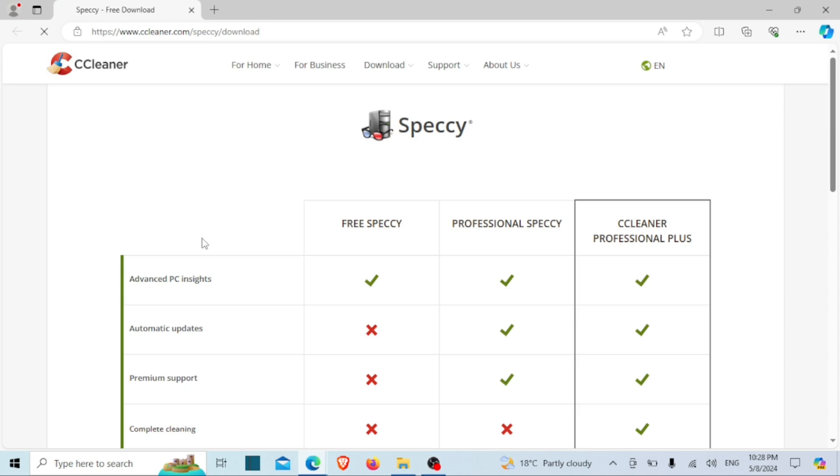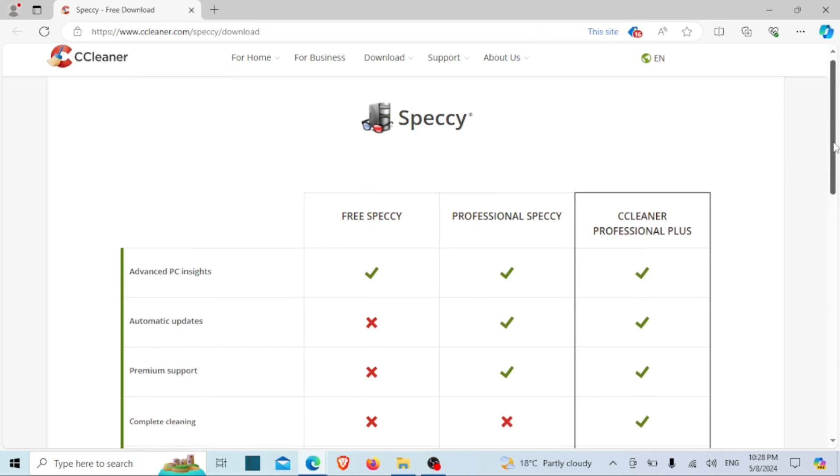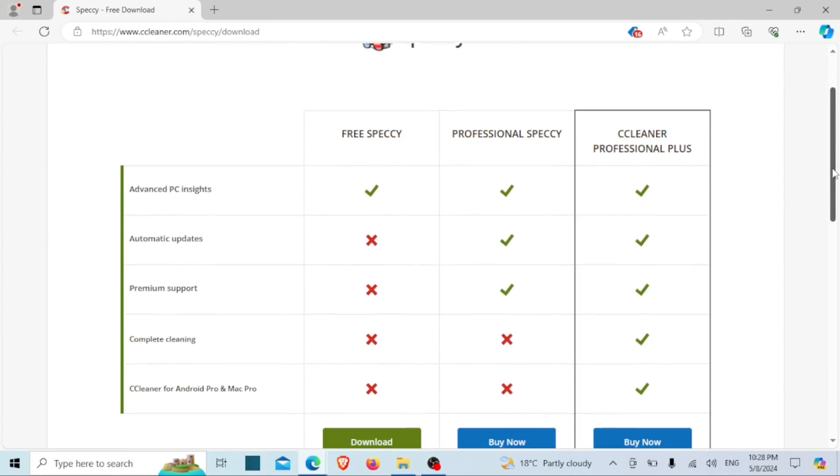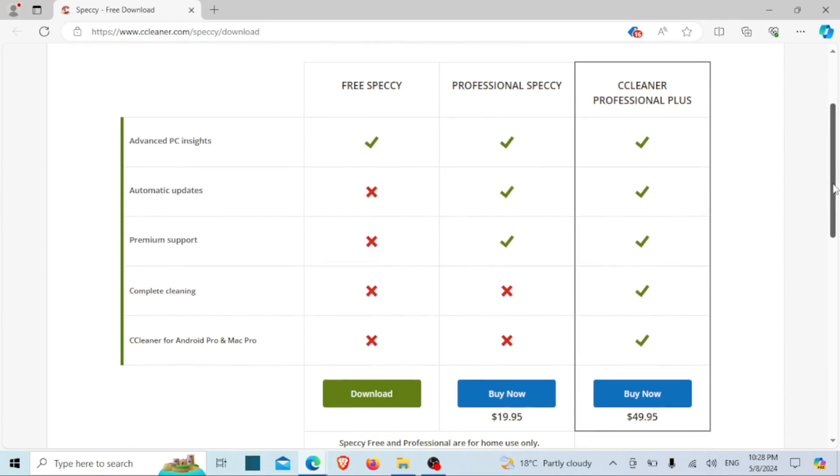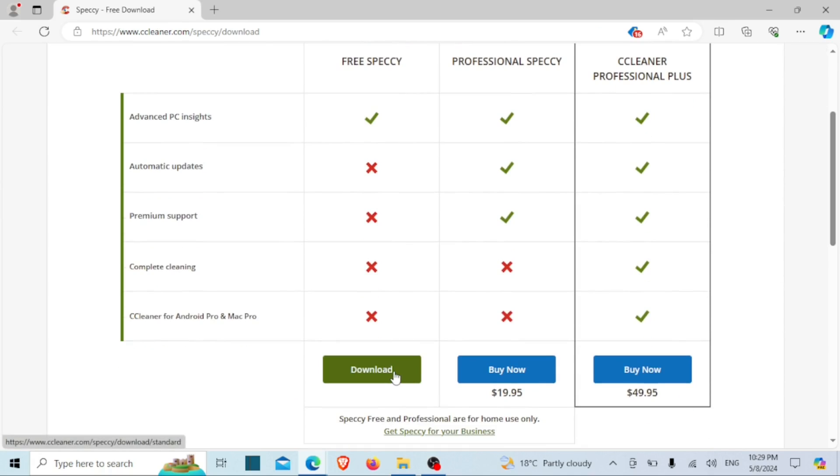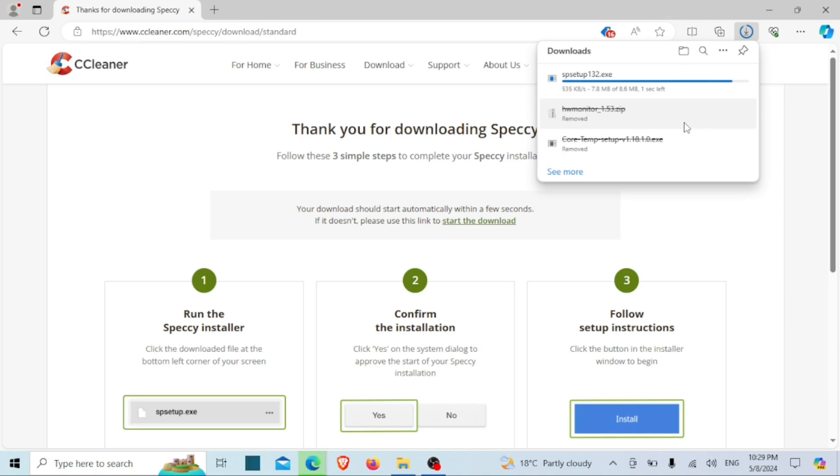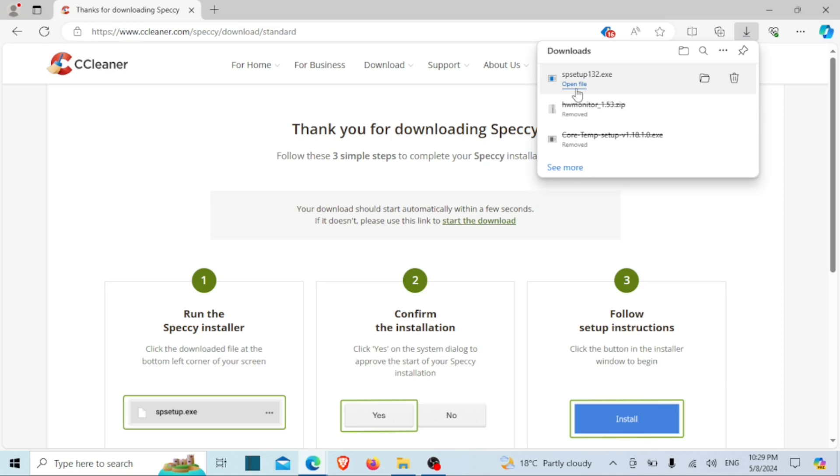Finally, another tool you can use is Speccy. Speccy is a system information tool developed by Piriform, the same company behind popular utilities like CCleaner. Speccy provides detailed information about various hardware components and system specifications of a computer. It gives users insights into their system's hardware configuration, including CPU, GPU, RAM, motherboard, storage devices, and more. Speccy presents this information in a user-friendly interface, making it easy for users to understand their computer's specifications at a glance.